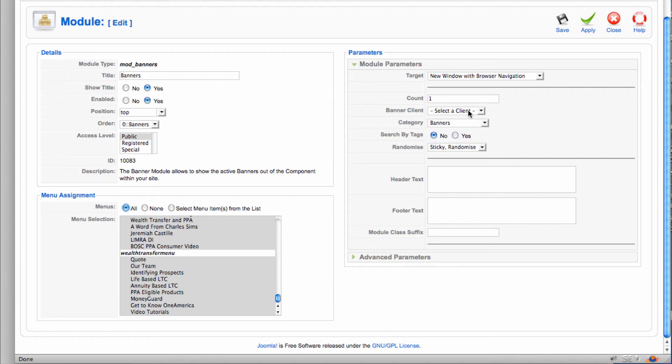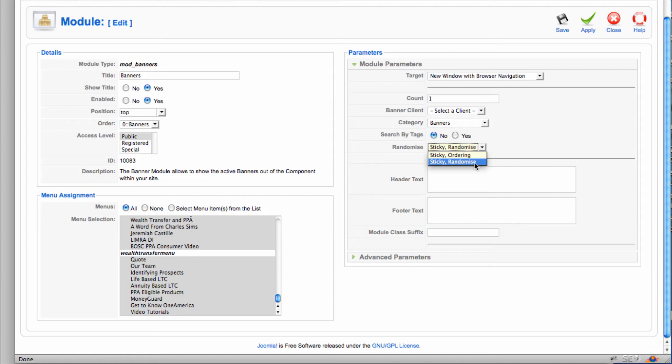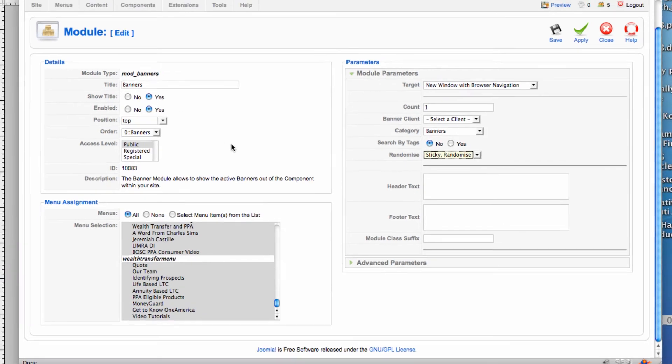Then here I can filter by a specific banner client or a specific banner category. And I'm also going to choose randomize and there's a couple settings here. I'm going to choose the sticky randomize as opposed to the sticky ordering. And that way my banners will show up randomly as the screen is refreshed. So that's where we just verify the module position and talk a little bit about the parameters of that module.